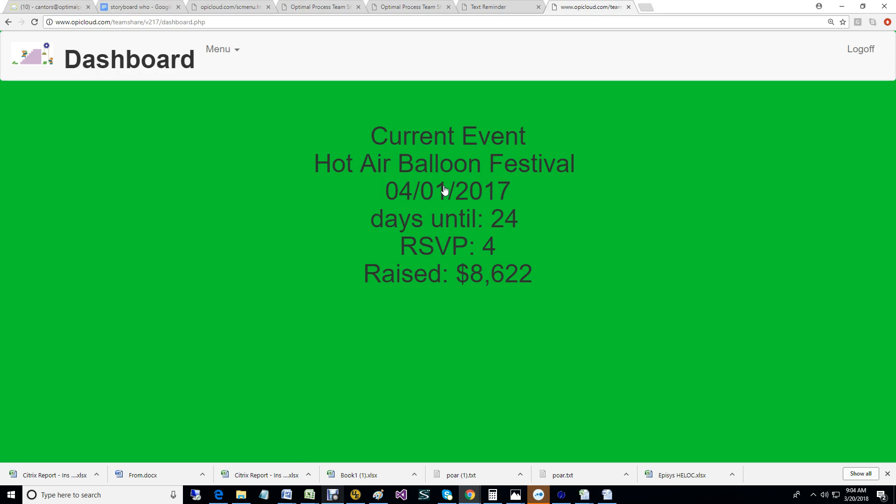This is the dashboard. It makes it easy to see our goals and the progress that we've made. We've checked with our venue, Tom Lee Park, and it's available for our date. We've reached out to our sponsors, so currently the dashboard shows that we have four very important guests and their contribution.